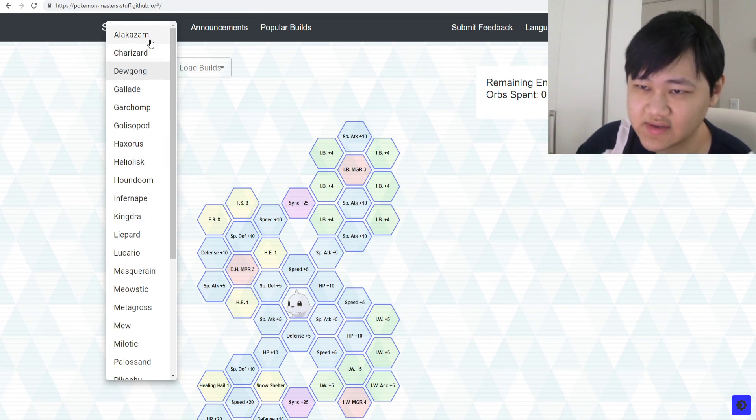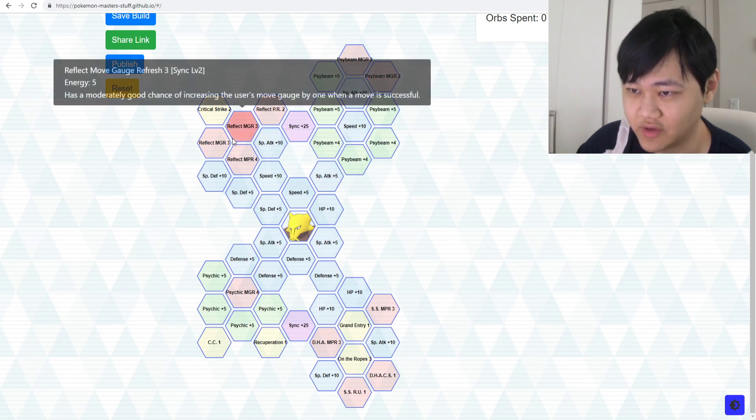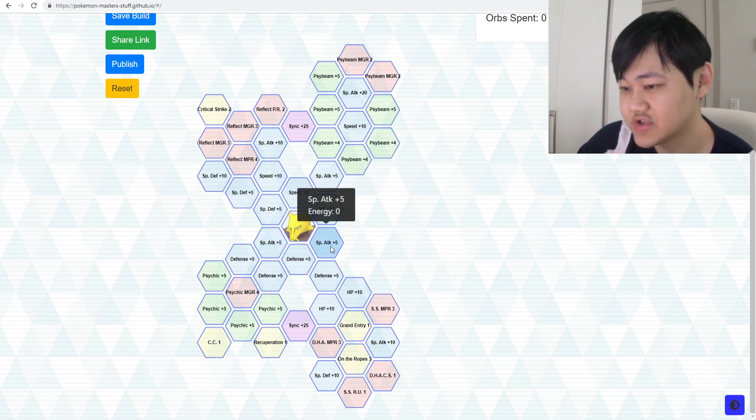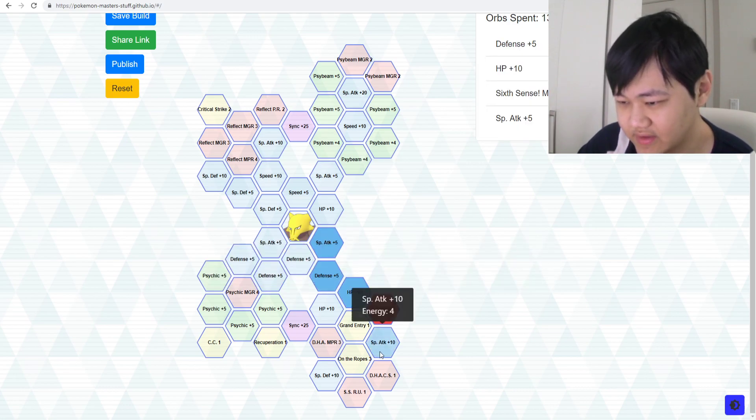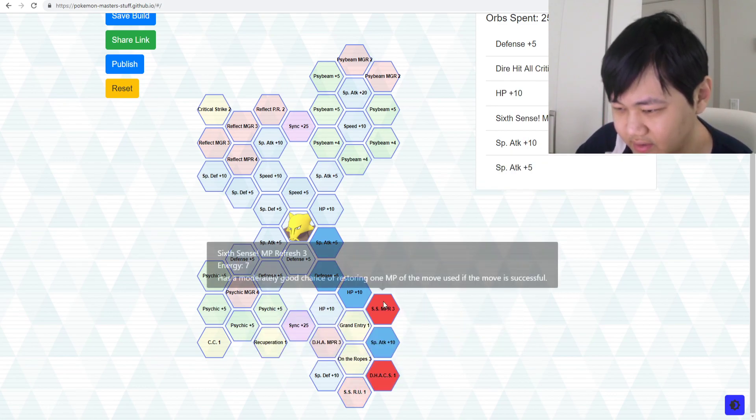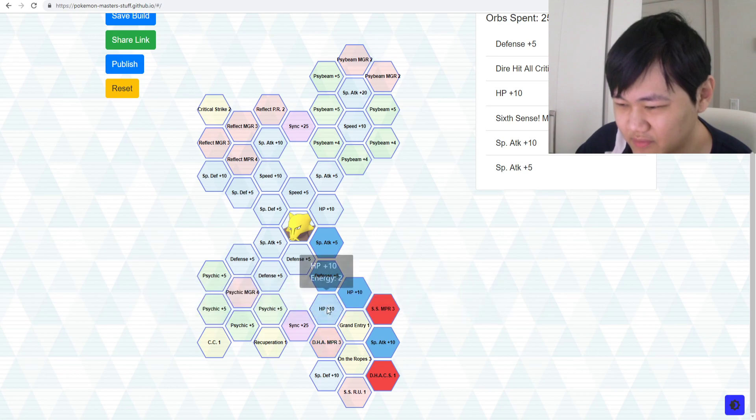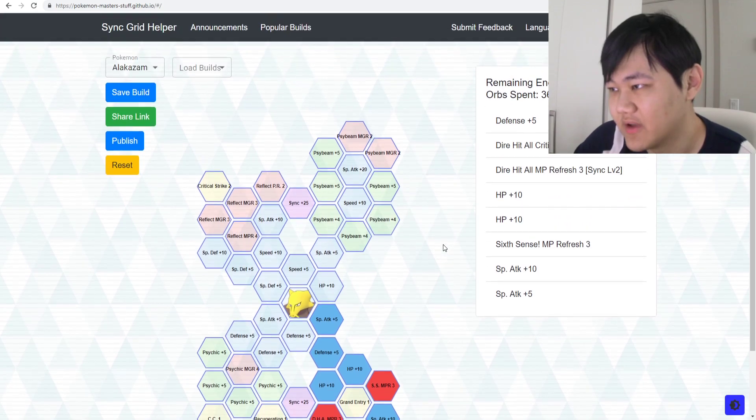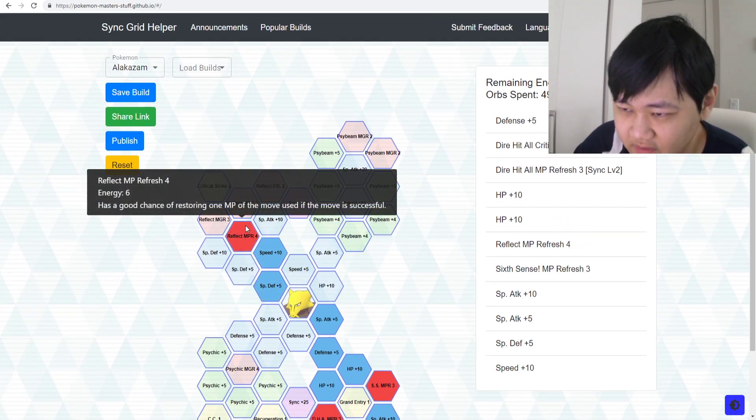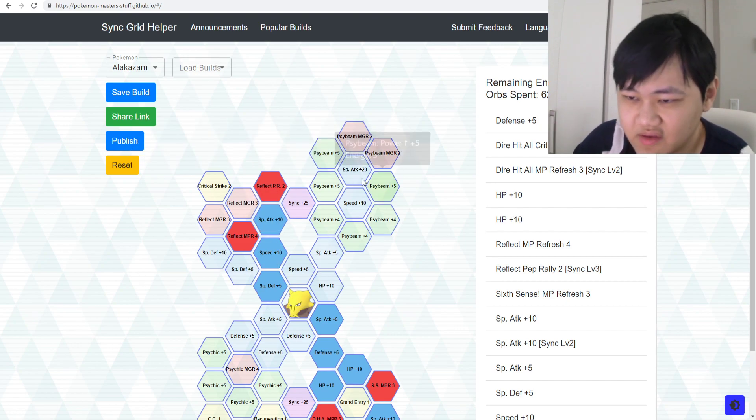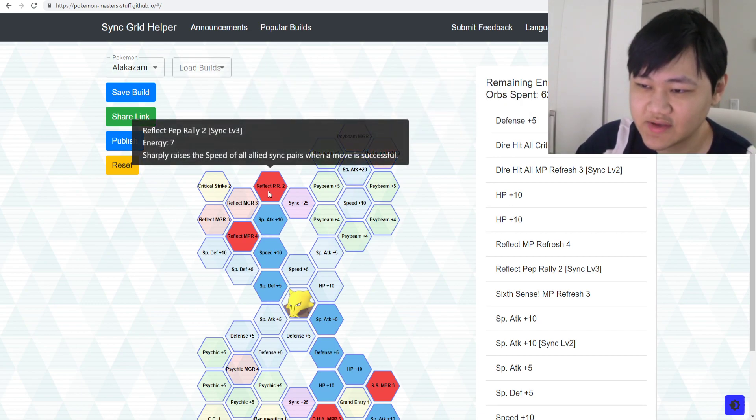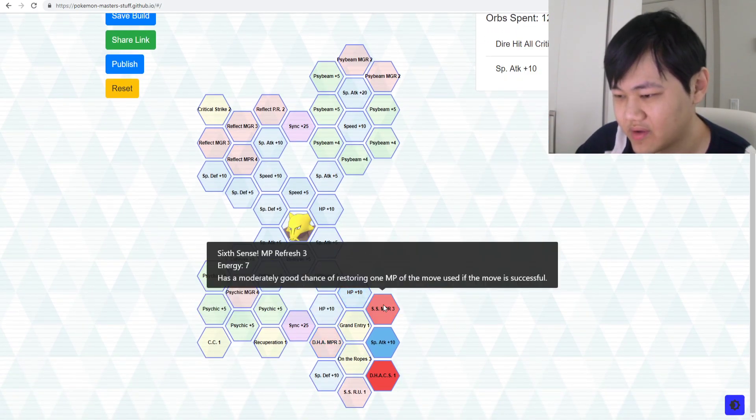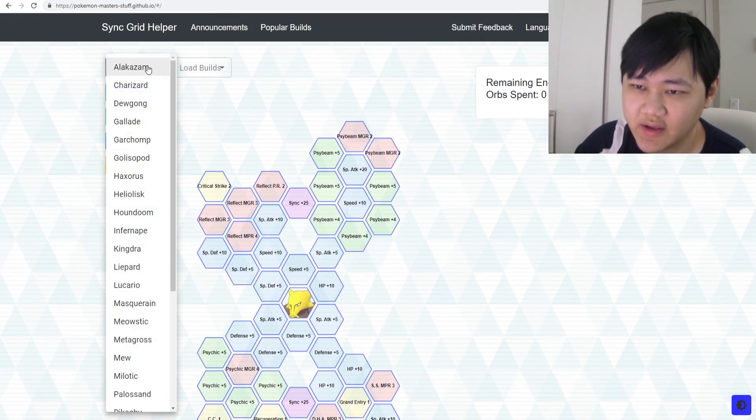Alakazam. Would it be nice to have Alakazam fully gridded? Yeah, because you could use Alakazam as a really decent striker as well. But if you're just using Alakazam as a support, just go down here, just get the basics. Sixth Sense MP Refresh, Dire Hit Critical Squad. Maybe Dire Hit All MP Refresh, but it's not that big of a deal. But I mean for Villa, it's really good to have. And maybe Reflect MPR and then Reflect Pep Rally. That's basically it.